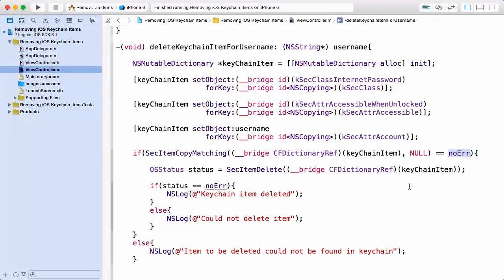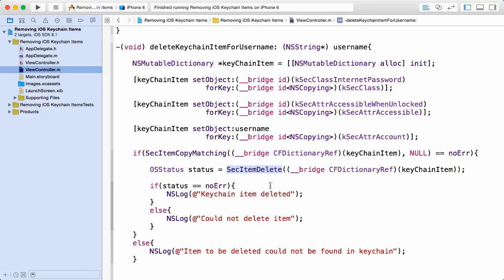We're okay to attempt to work with this item, and what we want to do is delete it. So I'm going to be using another method coming from the Keychain Services API, and that's the SecItemDelete or Security Item Delete. Quite simply, I'm going to pass in the keychain item I want to delete.